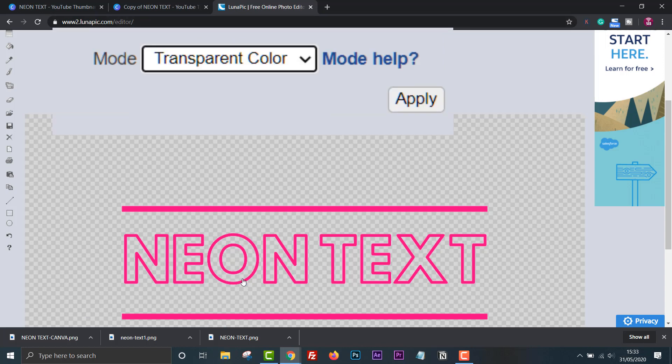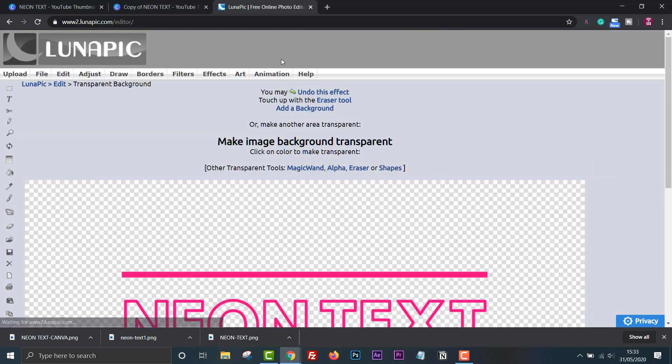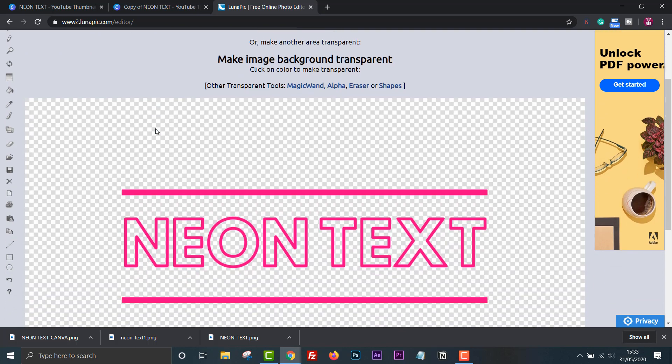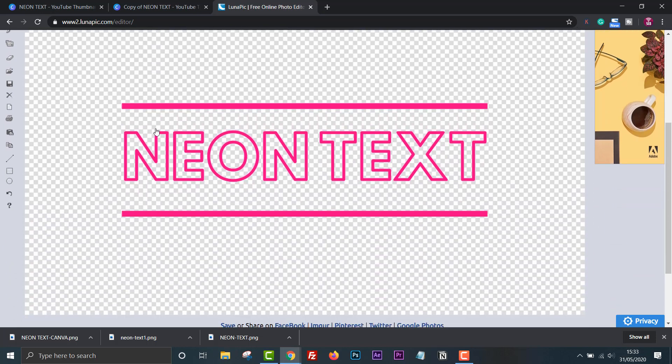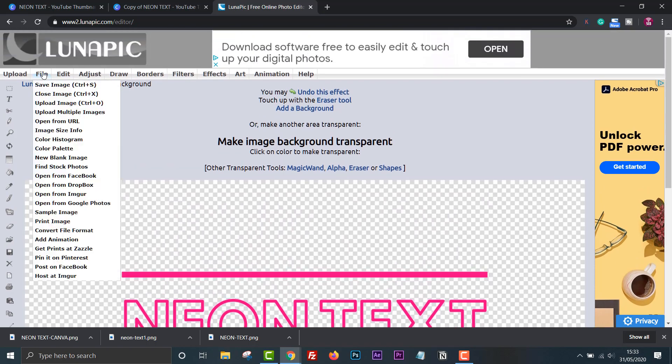The remaining white parts will now be gone. Click apply then save the image as a PNG so that it retains the transparency. Click file, save image and save as a PNG.